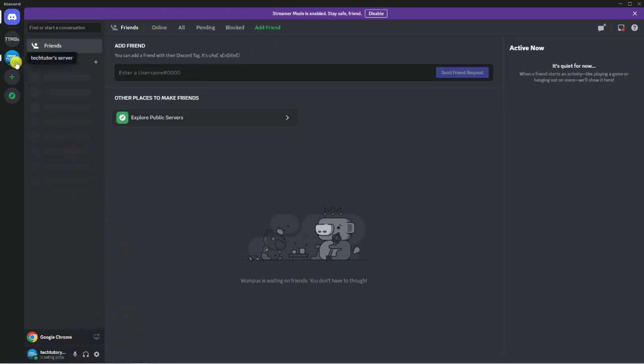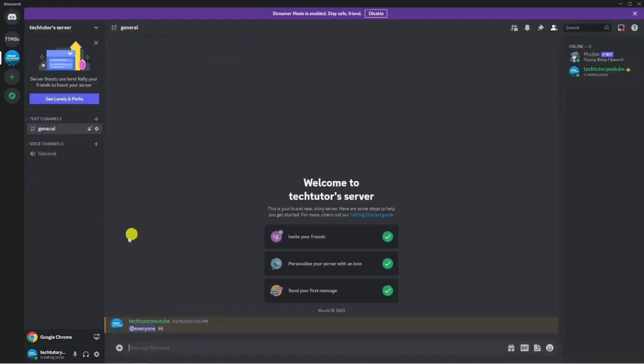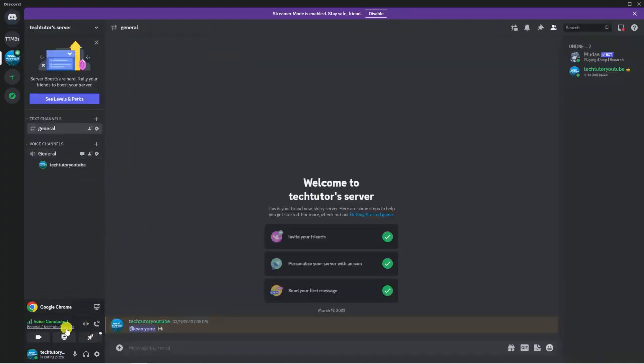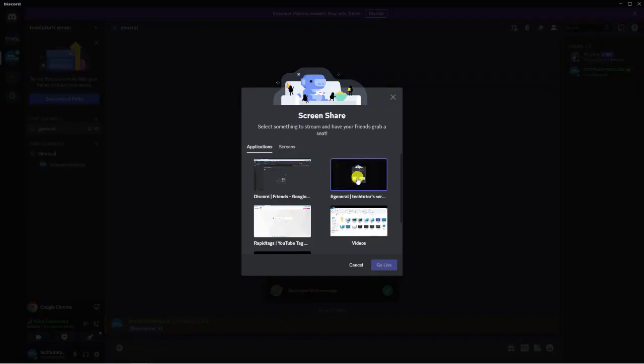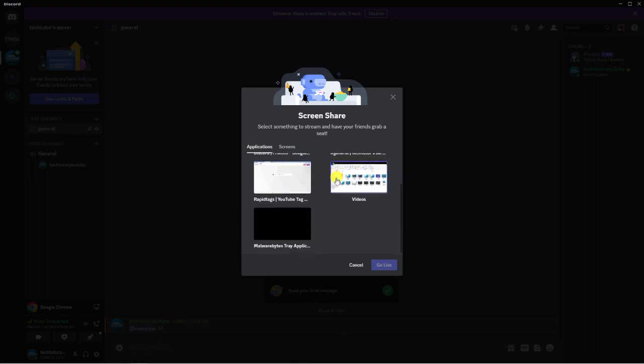So now all you need to do is start up a voice chat. So I'm just going to go into my server and start a voice chat like so. And then you want to click on to share your screen. And then from here, what you want to do is share the Google Chrome screen.